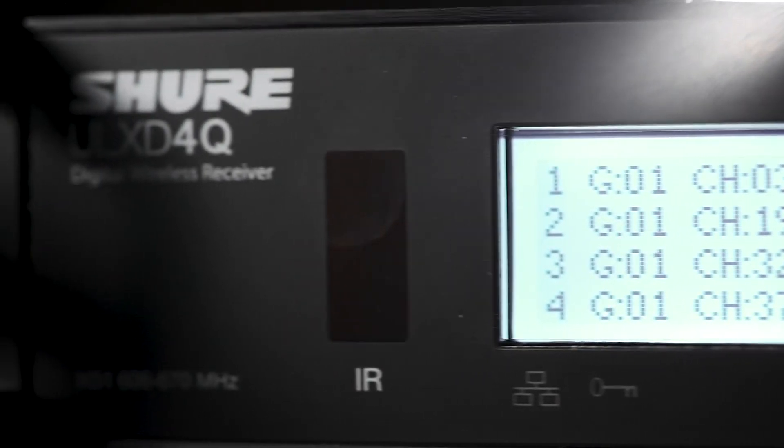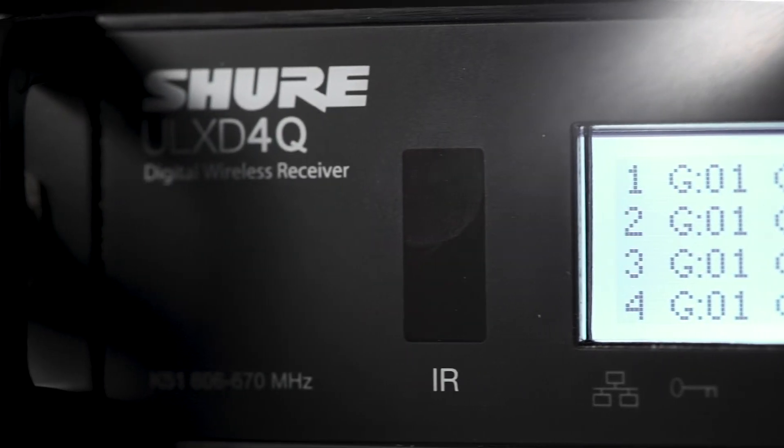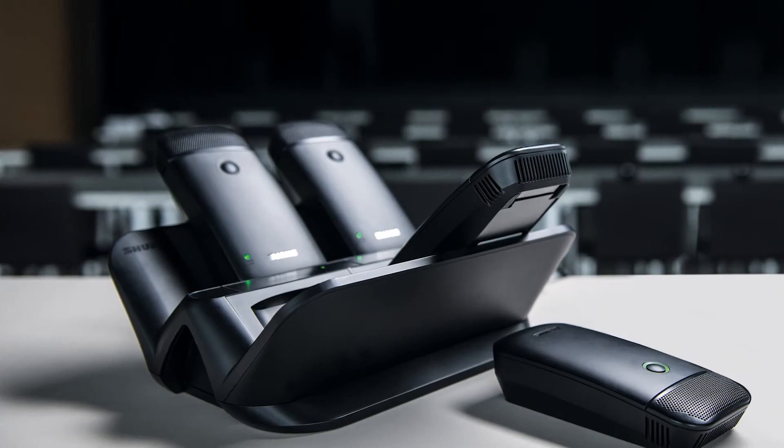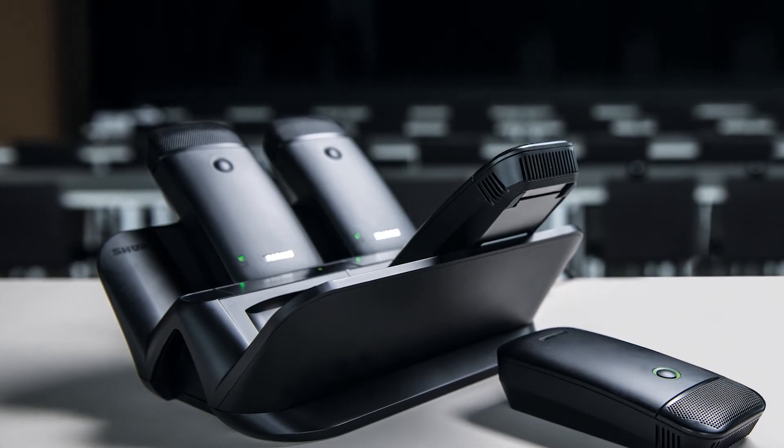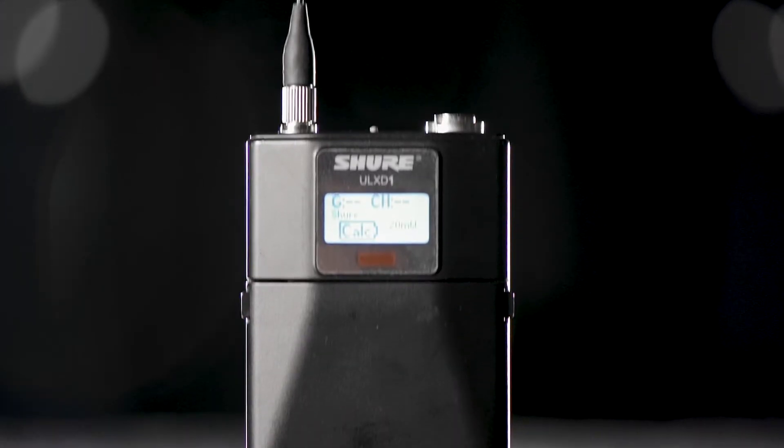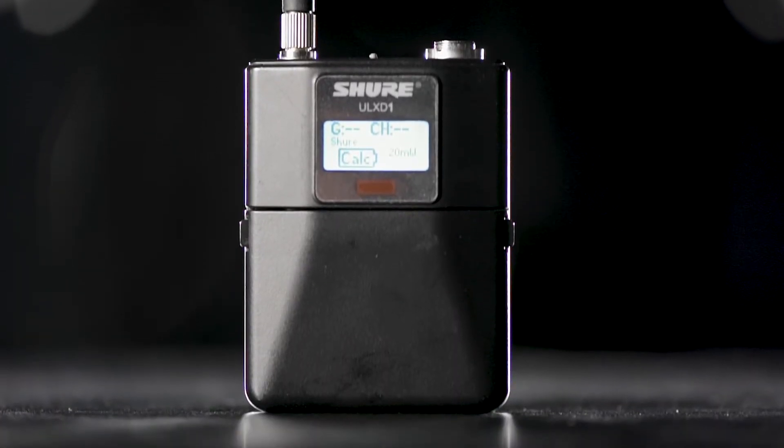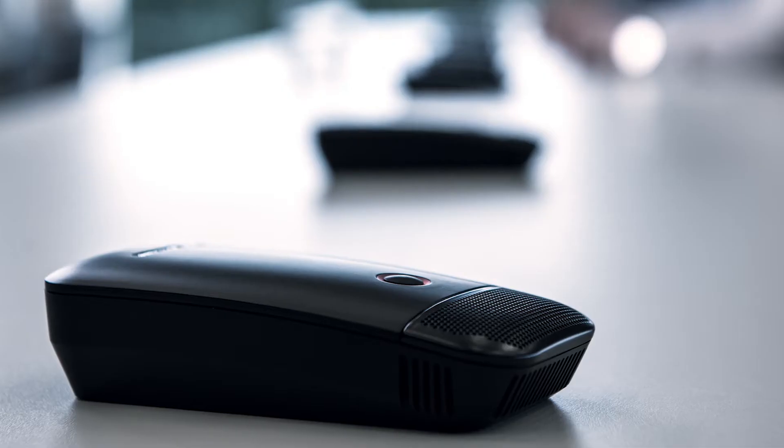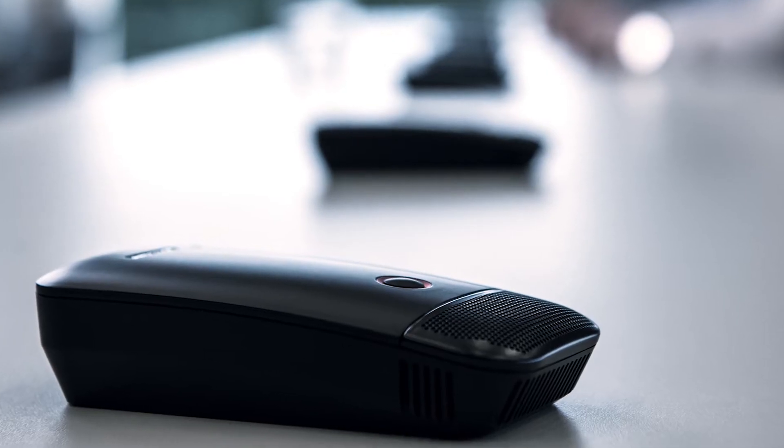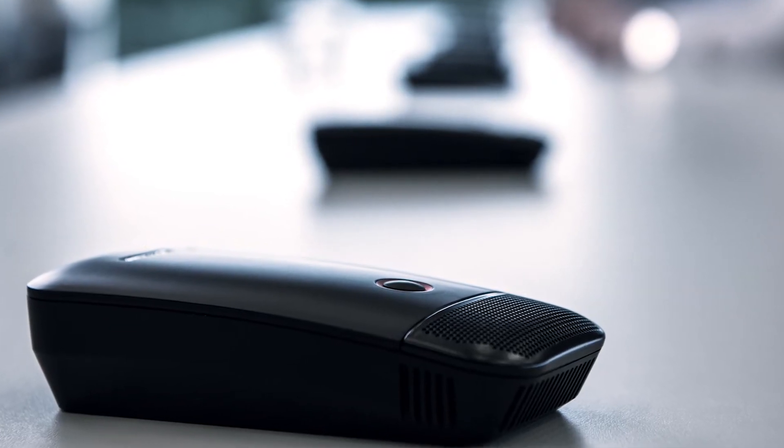The Shure ULX-D Digital Wireless System offers uncompromising digital audio clarity, efficient RF performance, flexible network control, and secure AES-256 encryption for professional meetings.